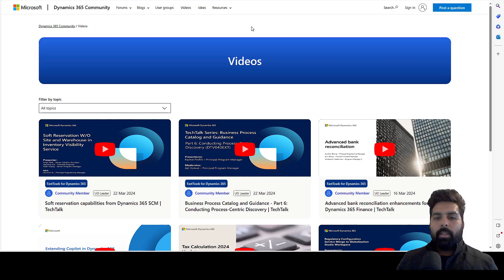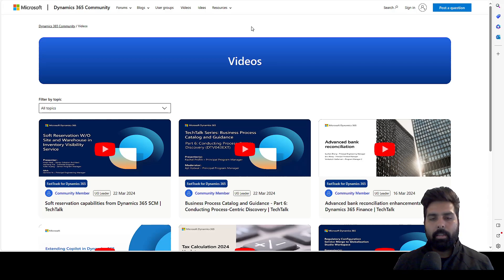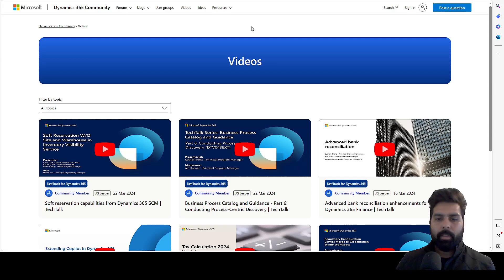That's it for this video. Hope this helps you in creating your own learning journey and getting transformed into a Dynamics Functional Consultant profile. Thank you for watching. See you in the next one.